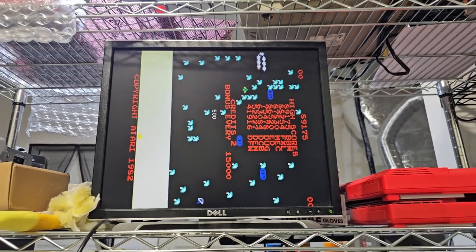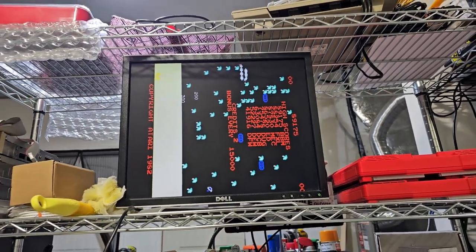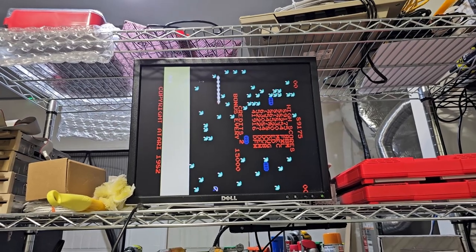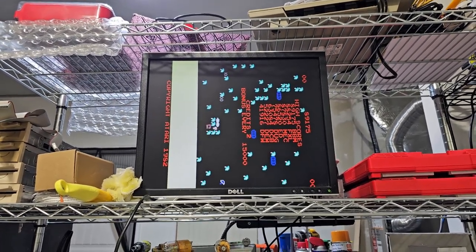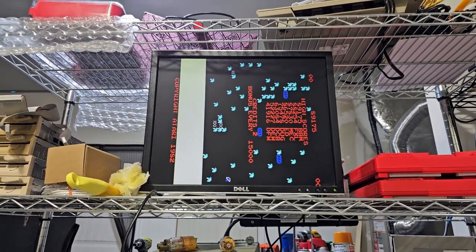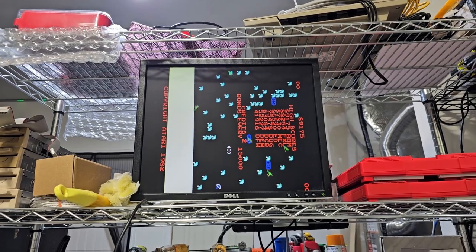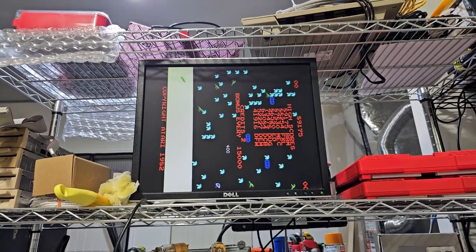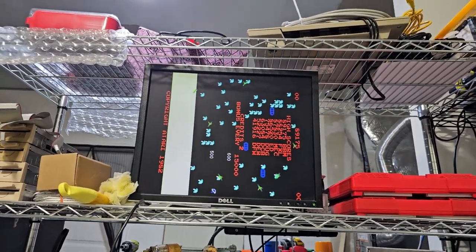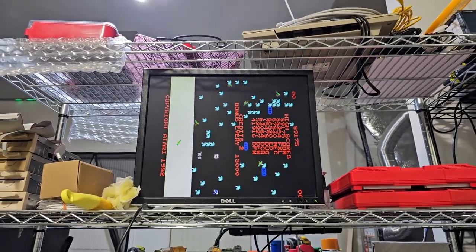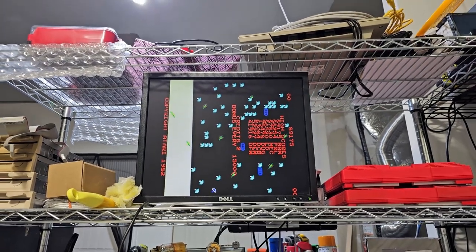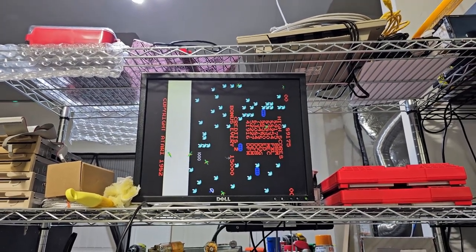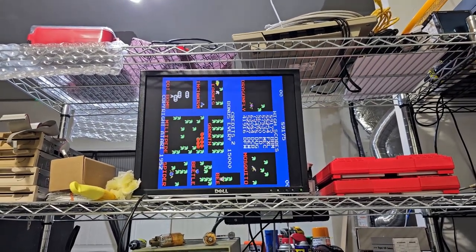That sure looks like a Millipede. I'm not sure how the colors are looking, but I have an idea. That looks like it's working pretty good. I'm going to pop it back into the cabinet and see if I can play a game with Millipede on there.